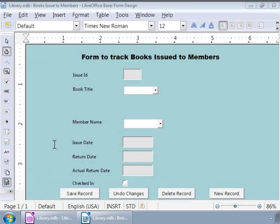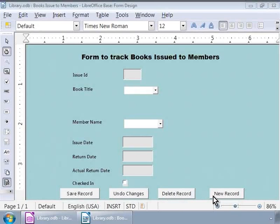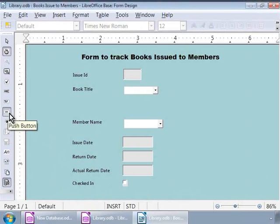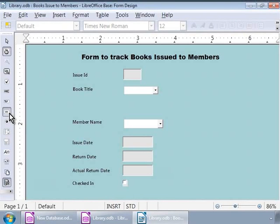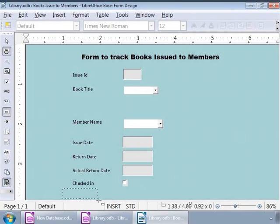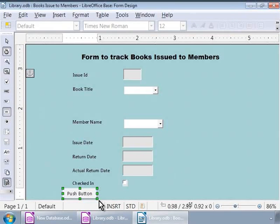Let us now add four push buttons to our form below all the other form elements just as in the image shown here. To do this, let us go back to our form design window and click once on the push button icon in the form controls toolbar. This icon looks like a button with the word OK on it. Notice that the mouse pointer looks like a plus symbol. Now, let us draw our first button on the bottom left by clicking, dragging and dropping on the form below all the other elements. And we will resize it accordingly.